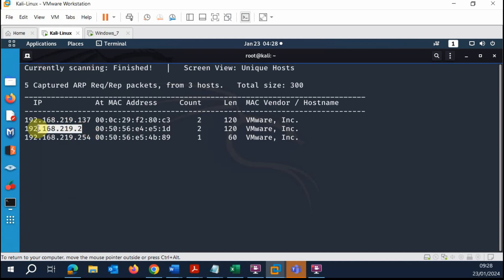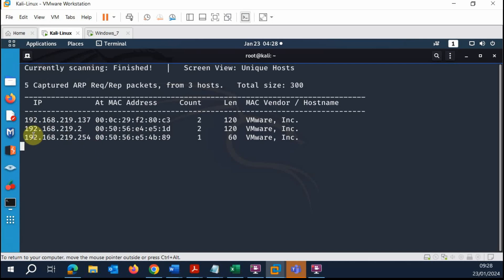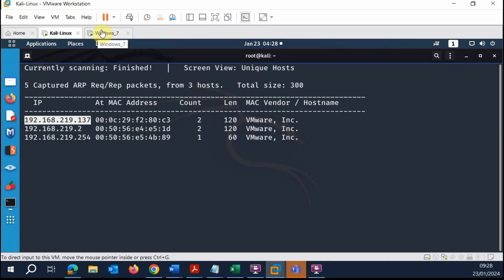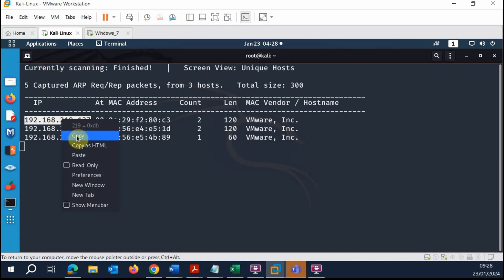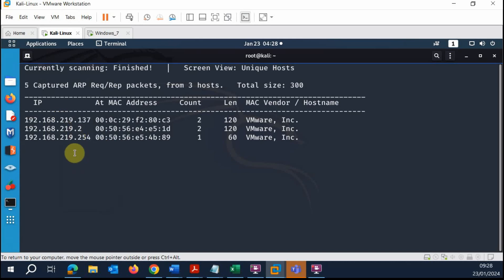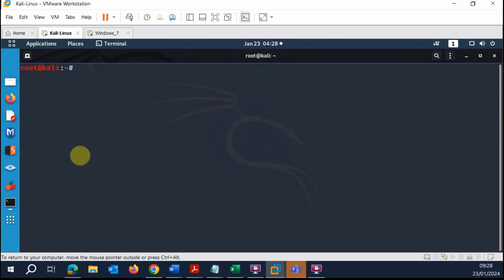The scan has finished. We have the gateway and the broadcast address, which are not hosts. The only actual host powered on our network is 192.168.219.137, which is the IP address of my Windows 7 lab machine. Now that we have this, we can begin scanning using nmap.